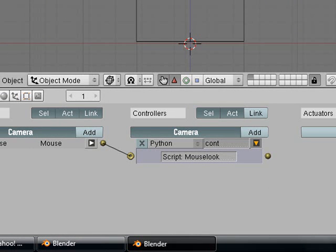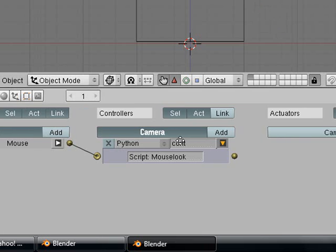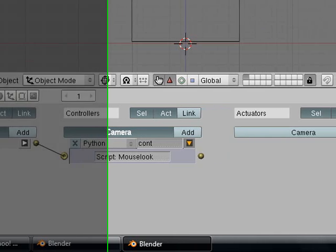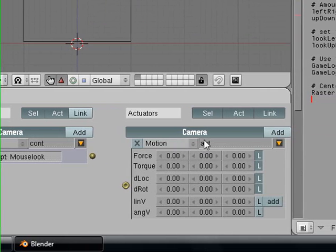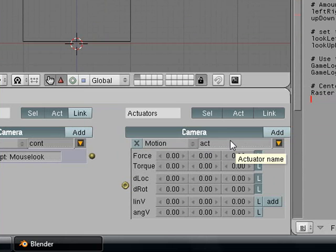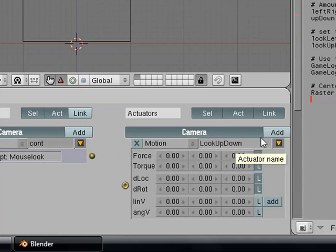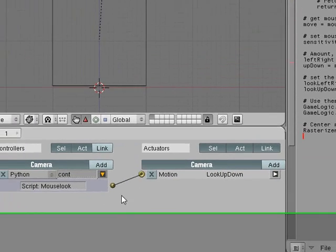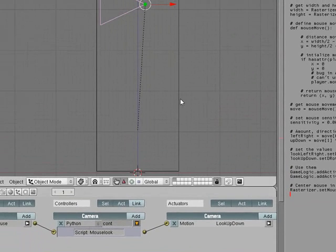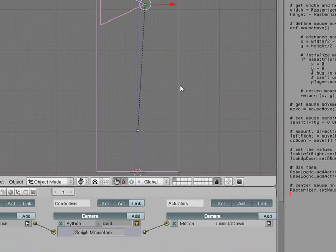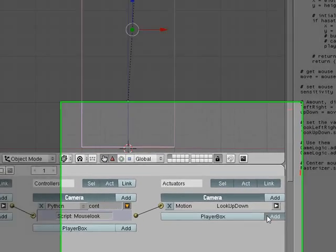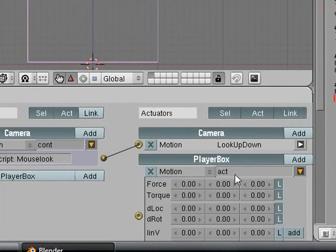Now we are going to check those SEL, which stands for select, and we are going to add a motion actuator and call it look up down. We don't need to set any values; the script will do that.